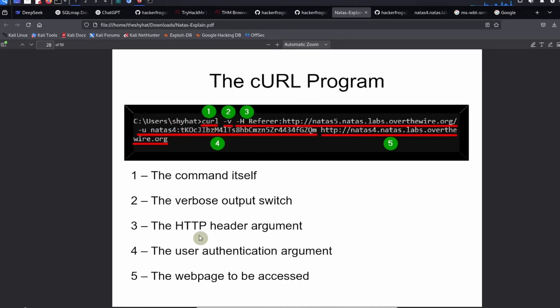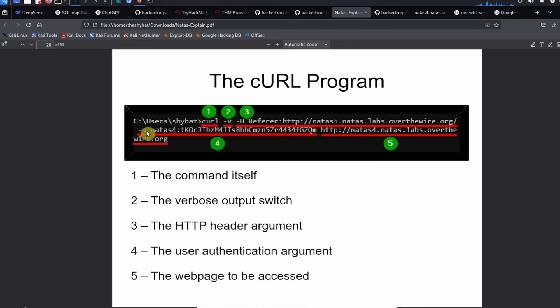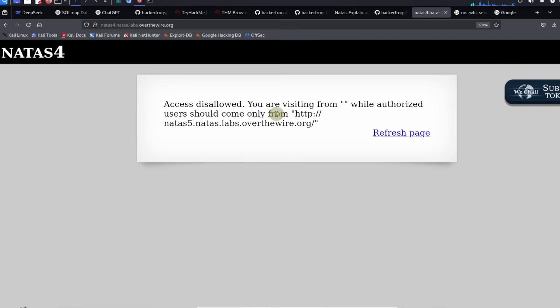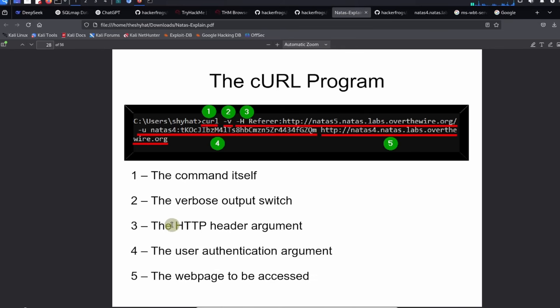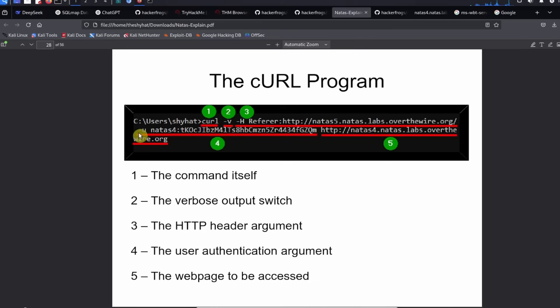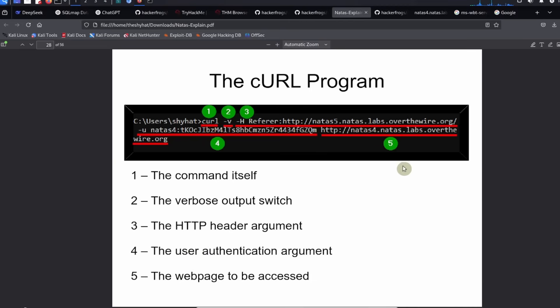We can supply custom headers with our HTTP requests using this argument. In this case it's going to be referer and then the content the NATAS page wants. Next is the user authentication argument. When we use curl we're going to have to simulate the user authentication by giving the login information. We do -u which lets us set a username, then a colon, then the password for the level. The last thing we have to supply is the web page, natas4.natas.labs.overthewire.org.